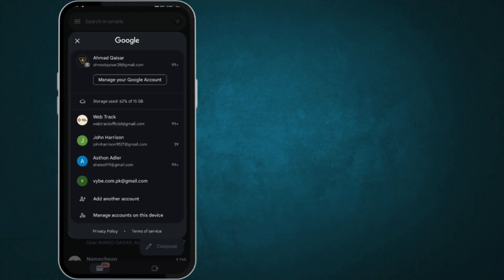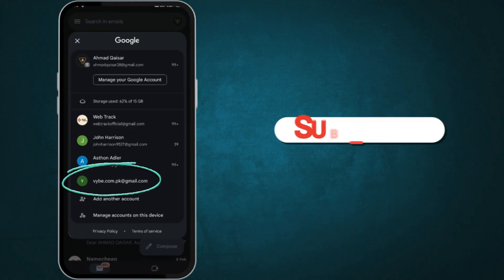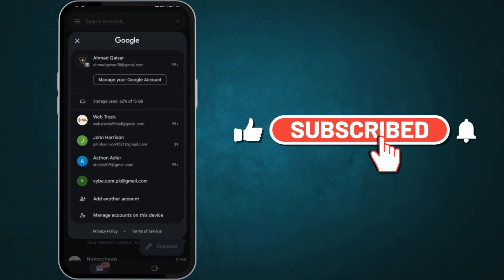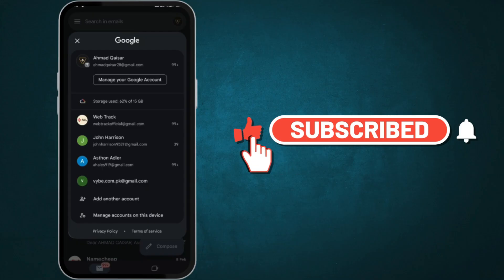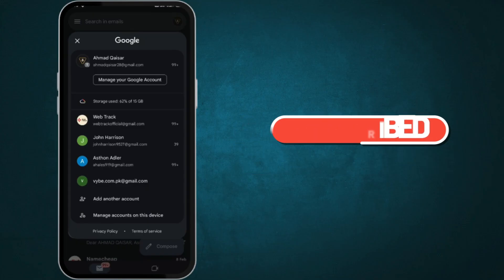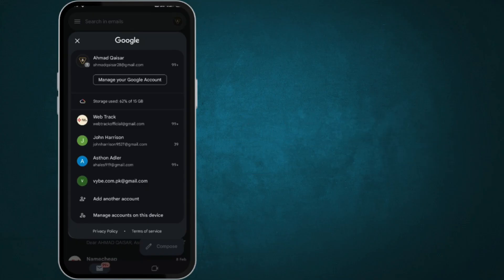If you found this video helpful, don't forget to like, subscribe, and hit the bell icon for more tech tips. Let me know in the comments if this method worked for you. See you in the next video. See you later, alligator.